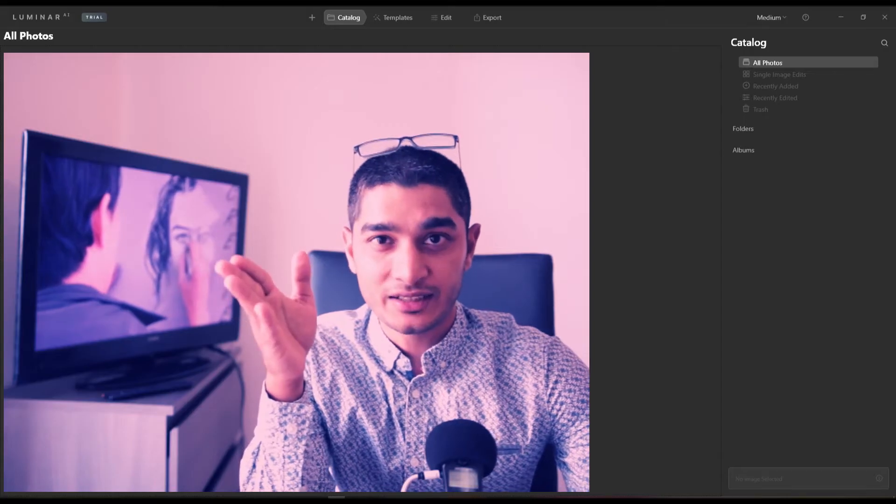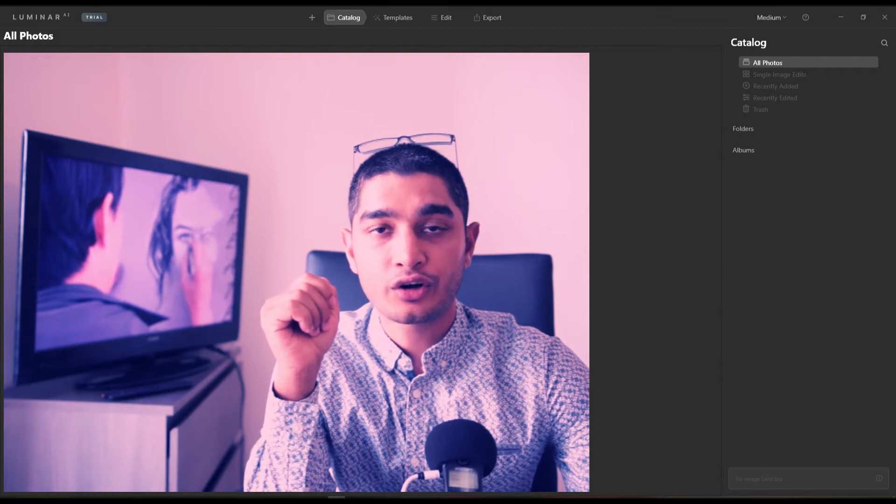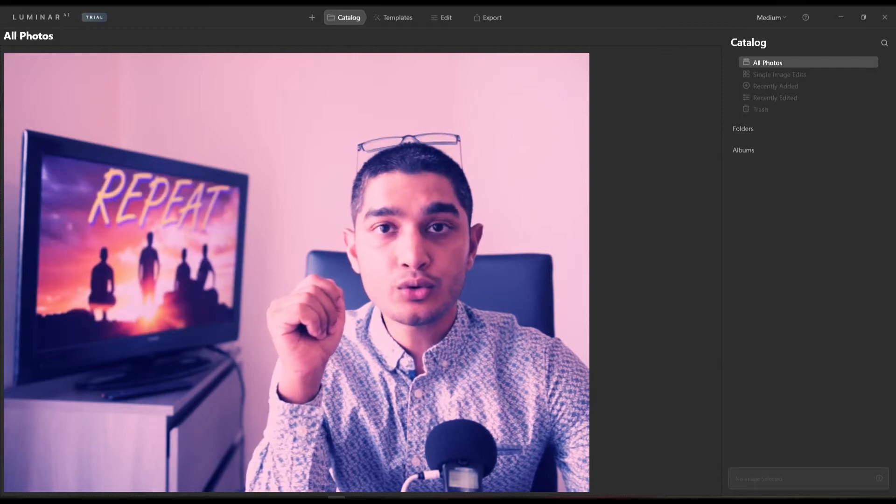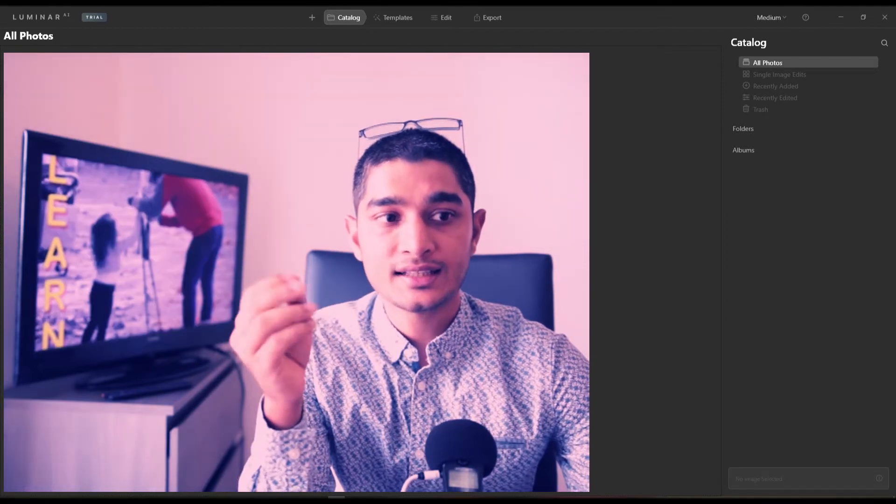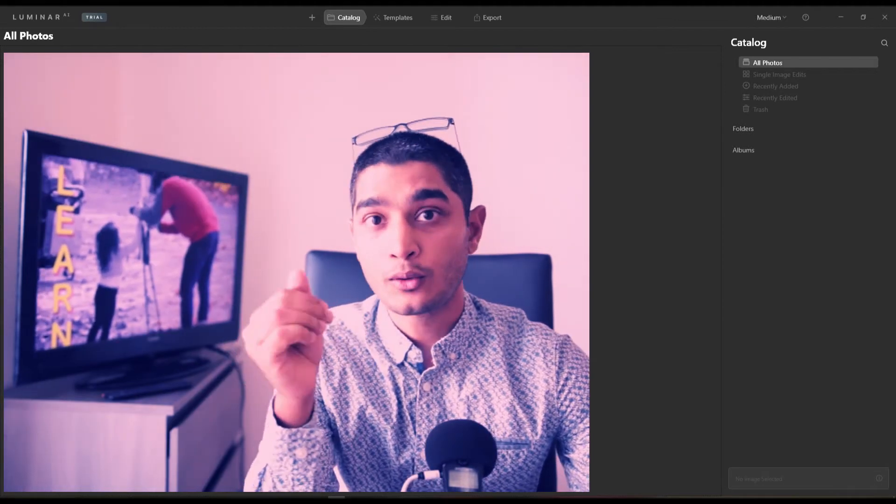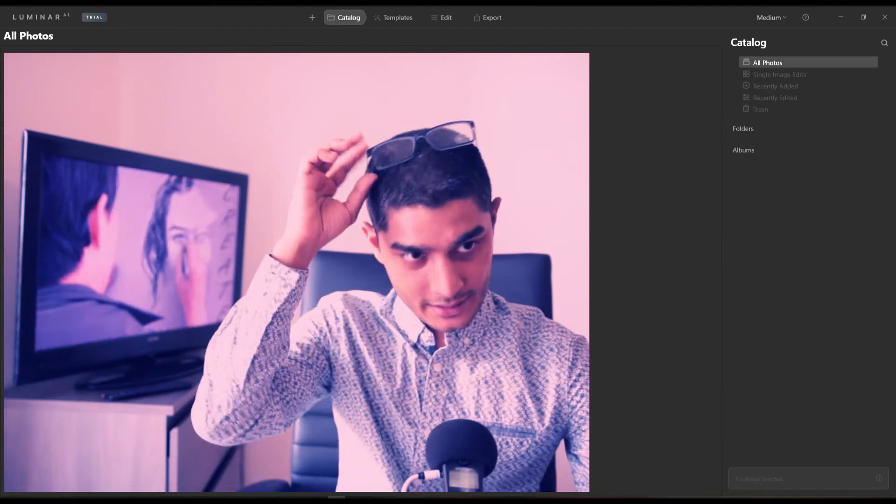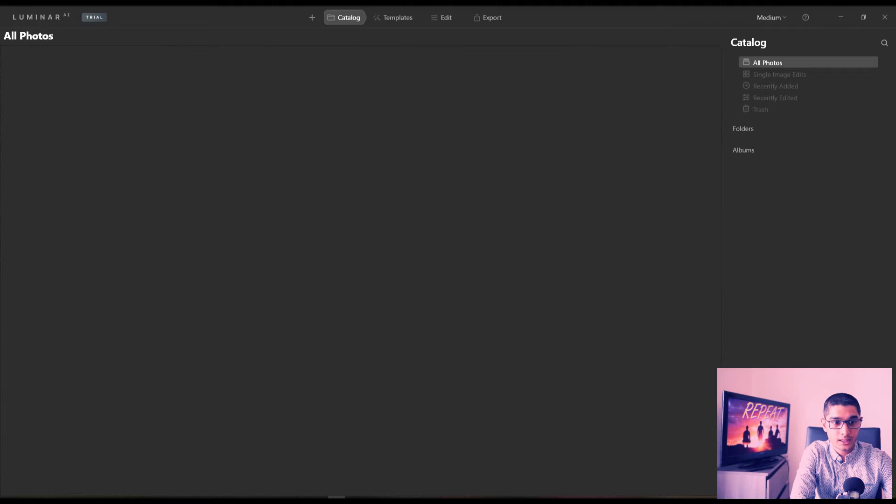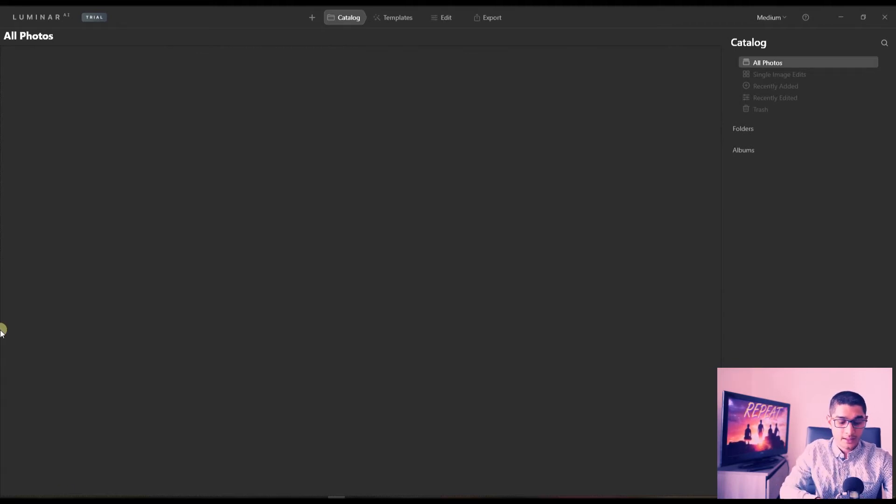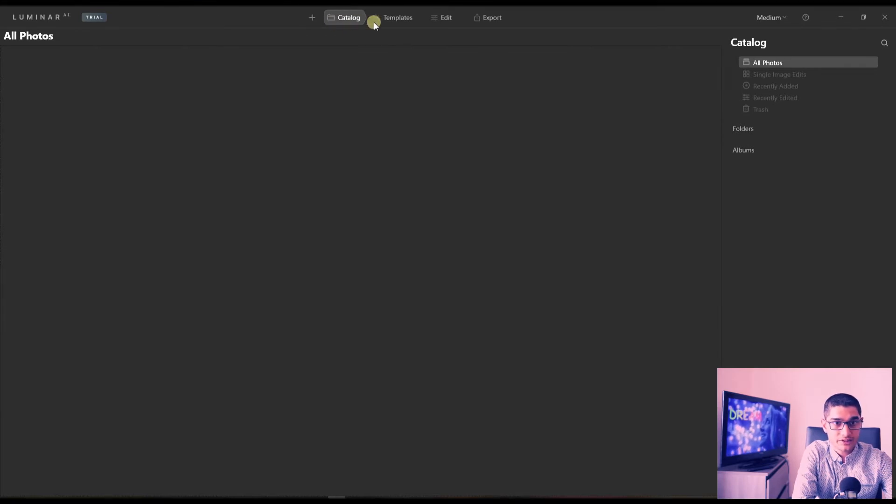Hey guys and welcome to my channel. Today in this video we're going to talk about the new Luminar AI. Let's jump in right now without wasting any time. First of all, this is how the interface looks like - pretty basic and straightforward. Now on top you got the plus button to add photos, then you have catalog, template...